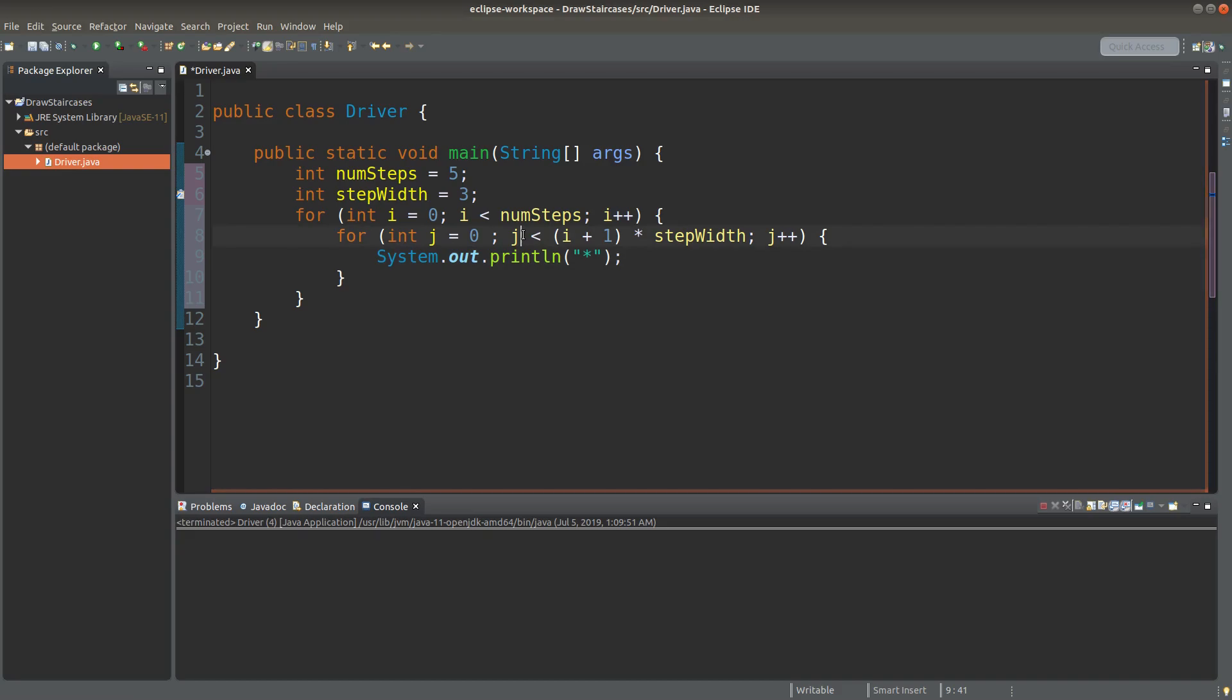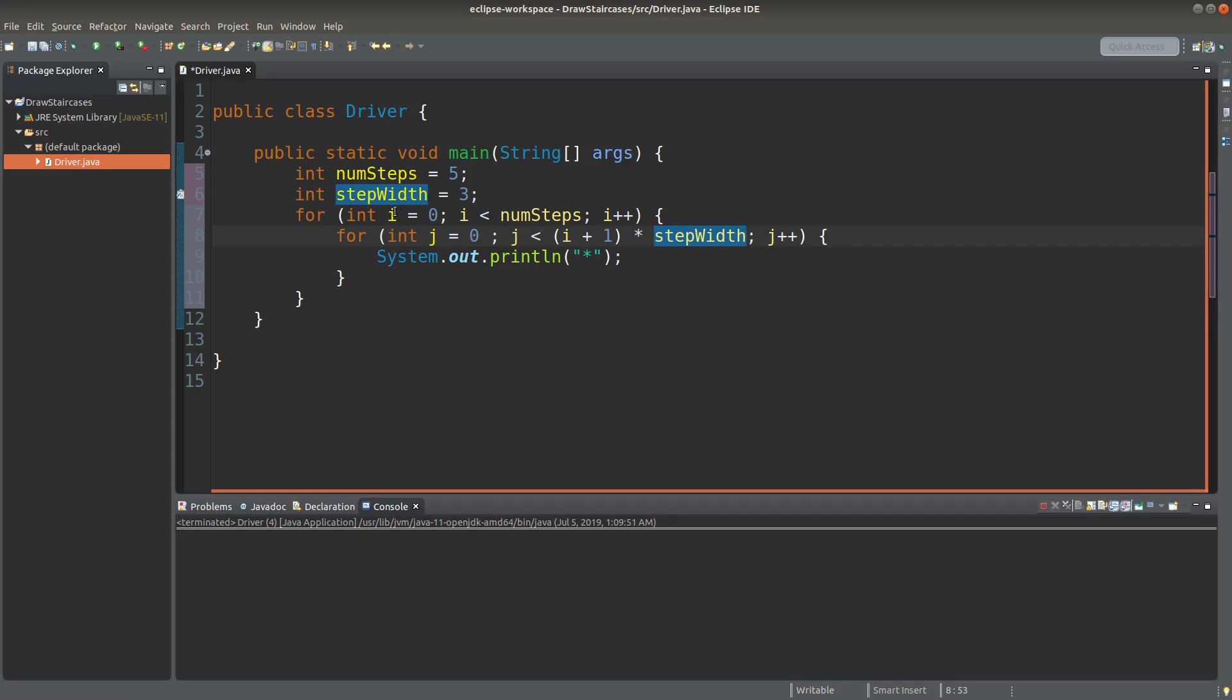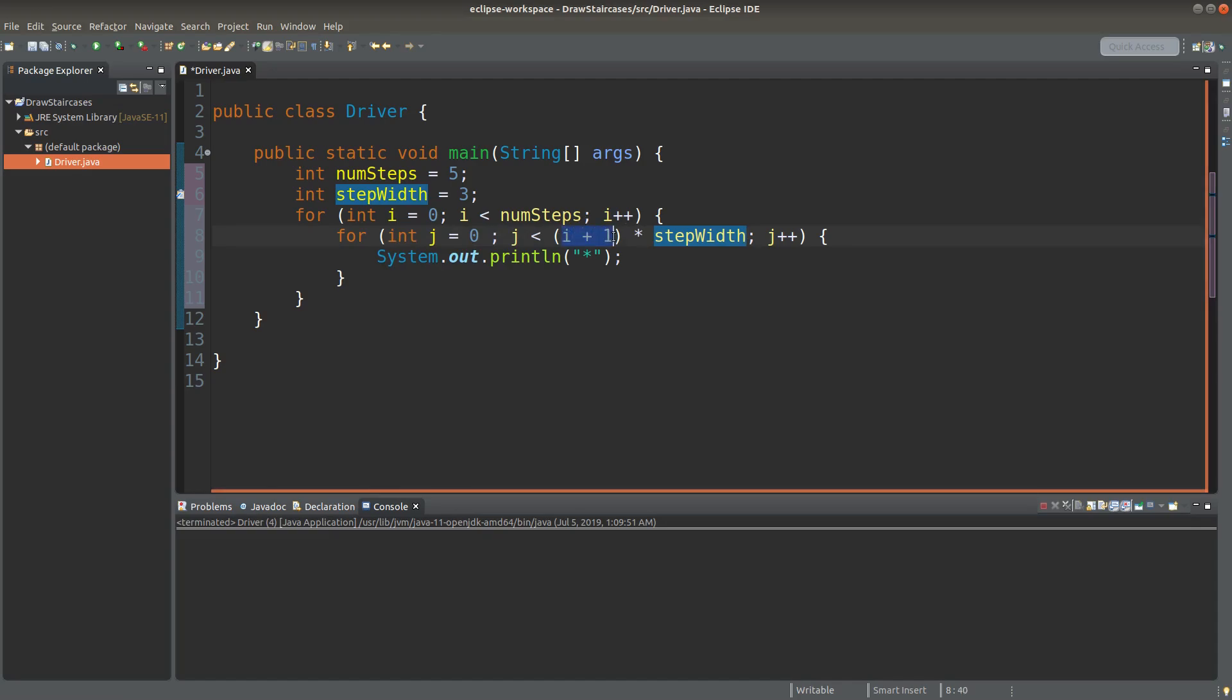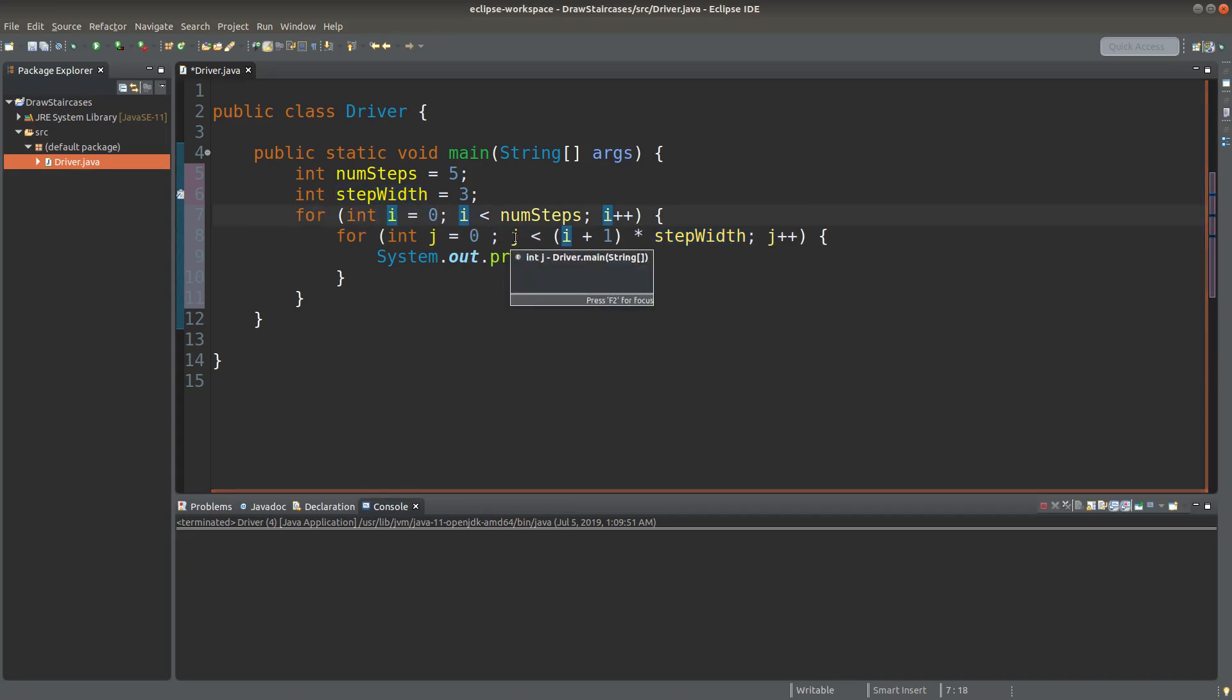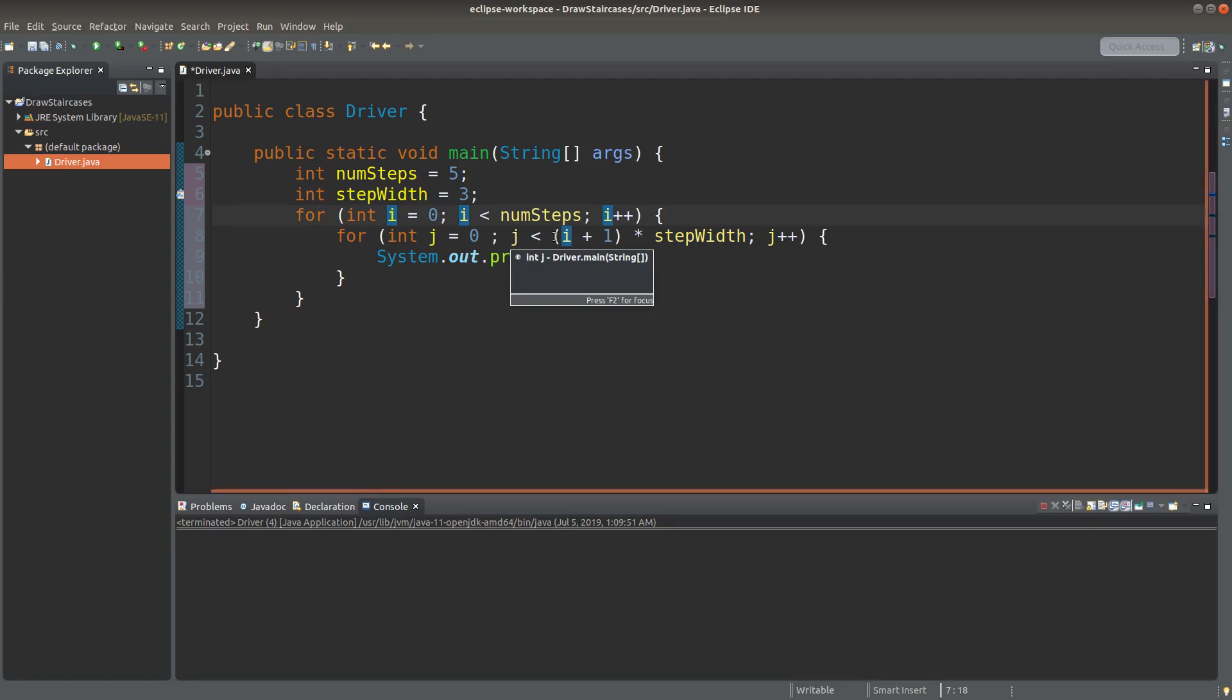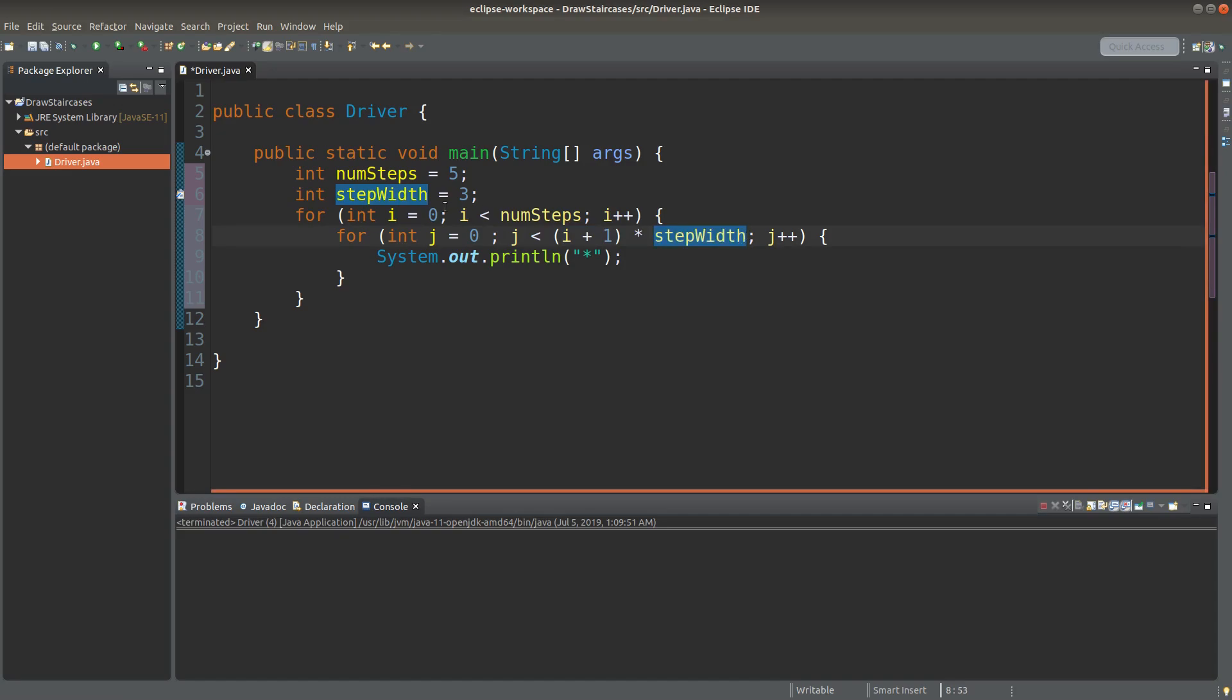J is a variable to control the number of stars to draw on each row. And the value of J can be at less than this value, which is indicated by the product of the step width together with the current step index. So I plus 1 would be the step number. Since for my case here I start with 0, if I want to have the first row with stars, I would need I plus 1 to make it 1. And then 1 times step width would be equal to 3. So the first row would become 3 stars.